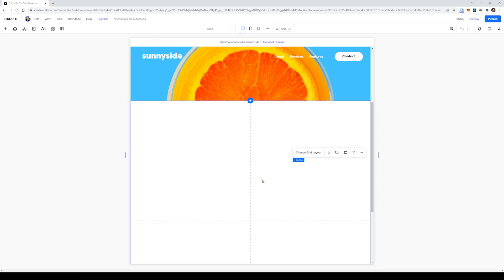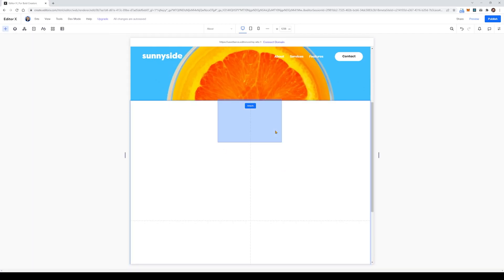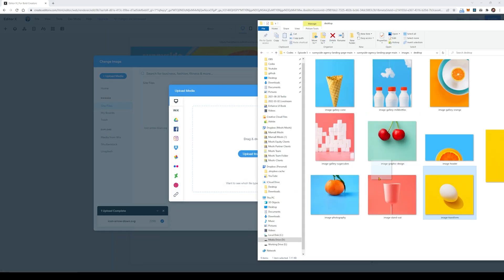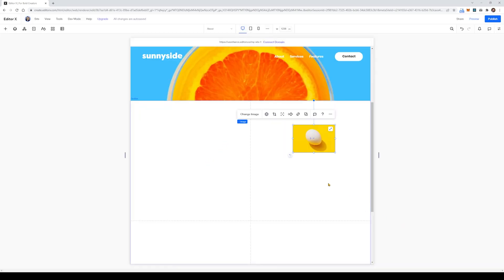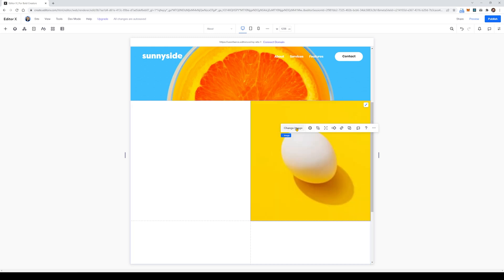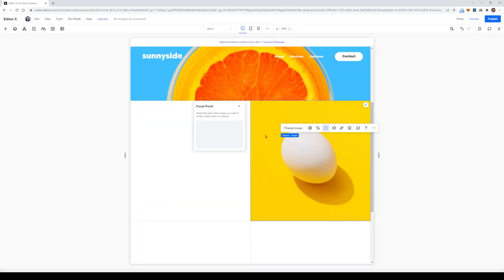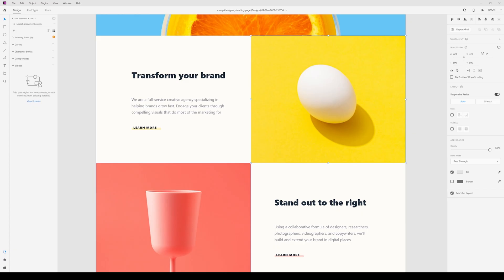With that done we can now import the very first image — an egg — into the right-hand side. We'll select to add an image, upload the egg image into our media, and expand it out so it fits in nicely. It's not perfectly centered so I'm going to select the focal point and move it up a little bit so that the egg is in the center.